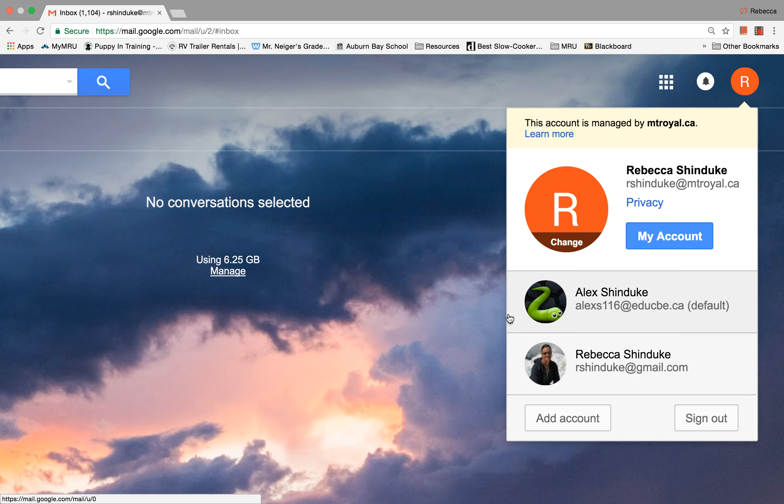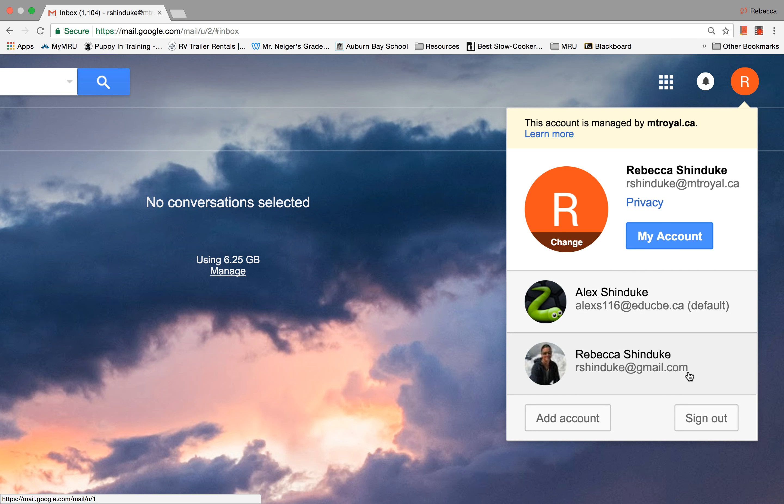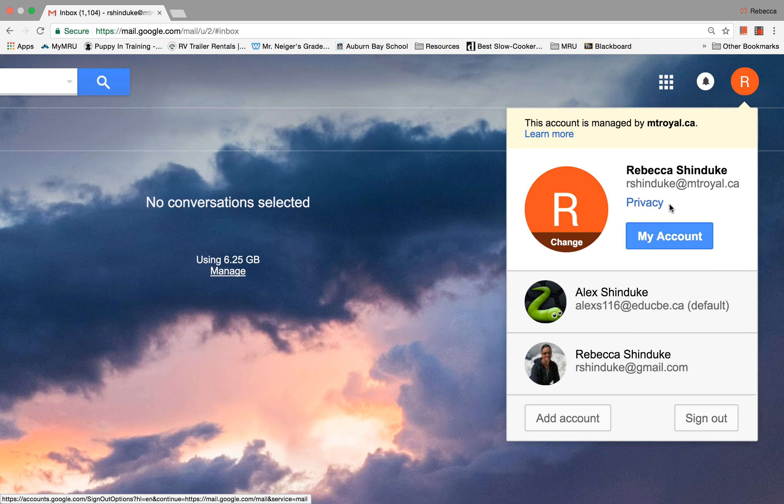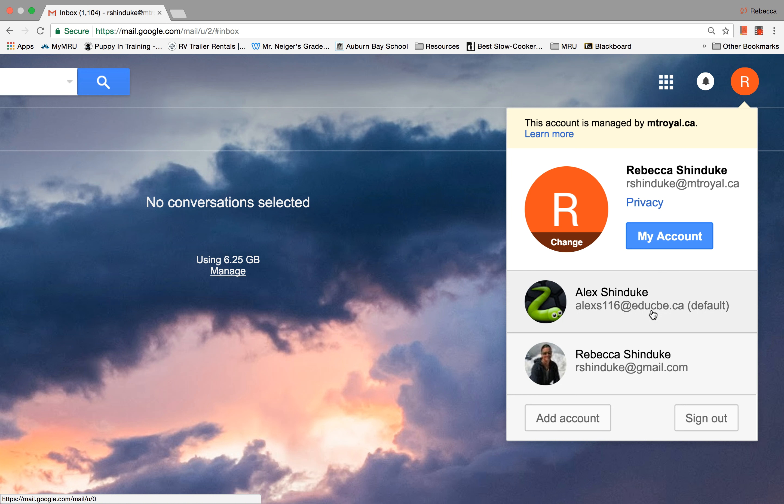And then down at the bottom here is my personal account, and so my personal account has Gmail as the tag on the end. So all three of these accounts are all Google accounts, even though this one says Mount Royal, this one says EduCBE, and the last one says Gmail.